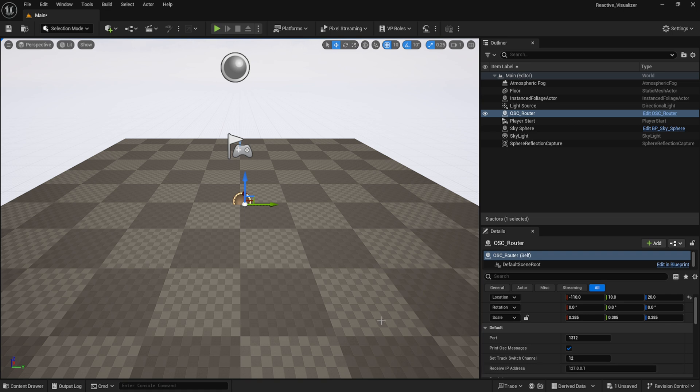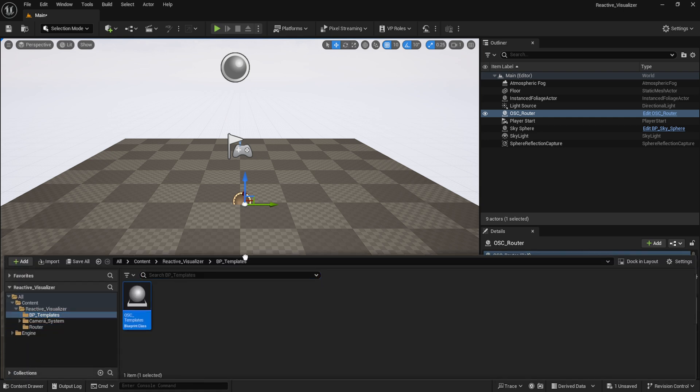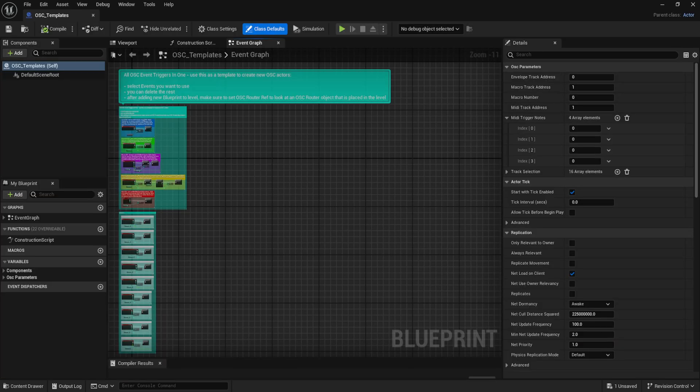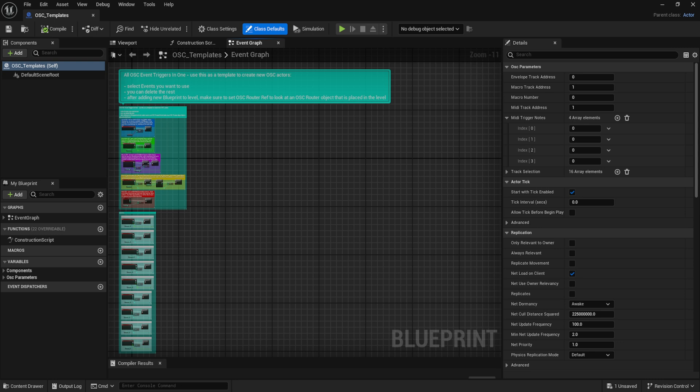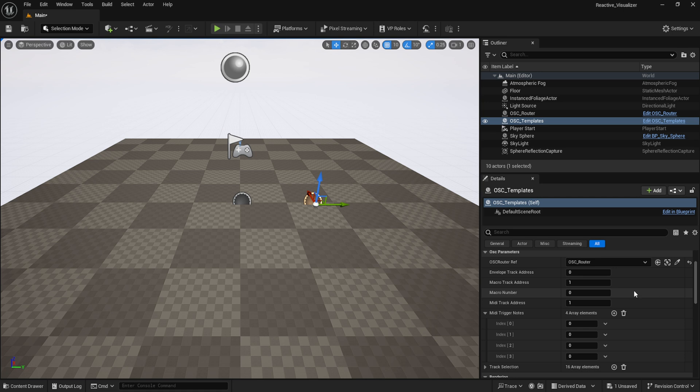With that in the scene, all that's required from here is importing the OSC template blueprint and then connecting it to the router. This blueprint template is where you'll build all your events and effects as it comes prepared with 14 different kinds of data that can then be used to control and manipulate things within the blueprint. Just be sure that the envelope track address, macro track address, macro number, MIDI track address, and MIDI trigger note values are correctly aligned with the Max for Live devices being used depending on what strings of data you decide to use.